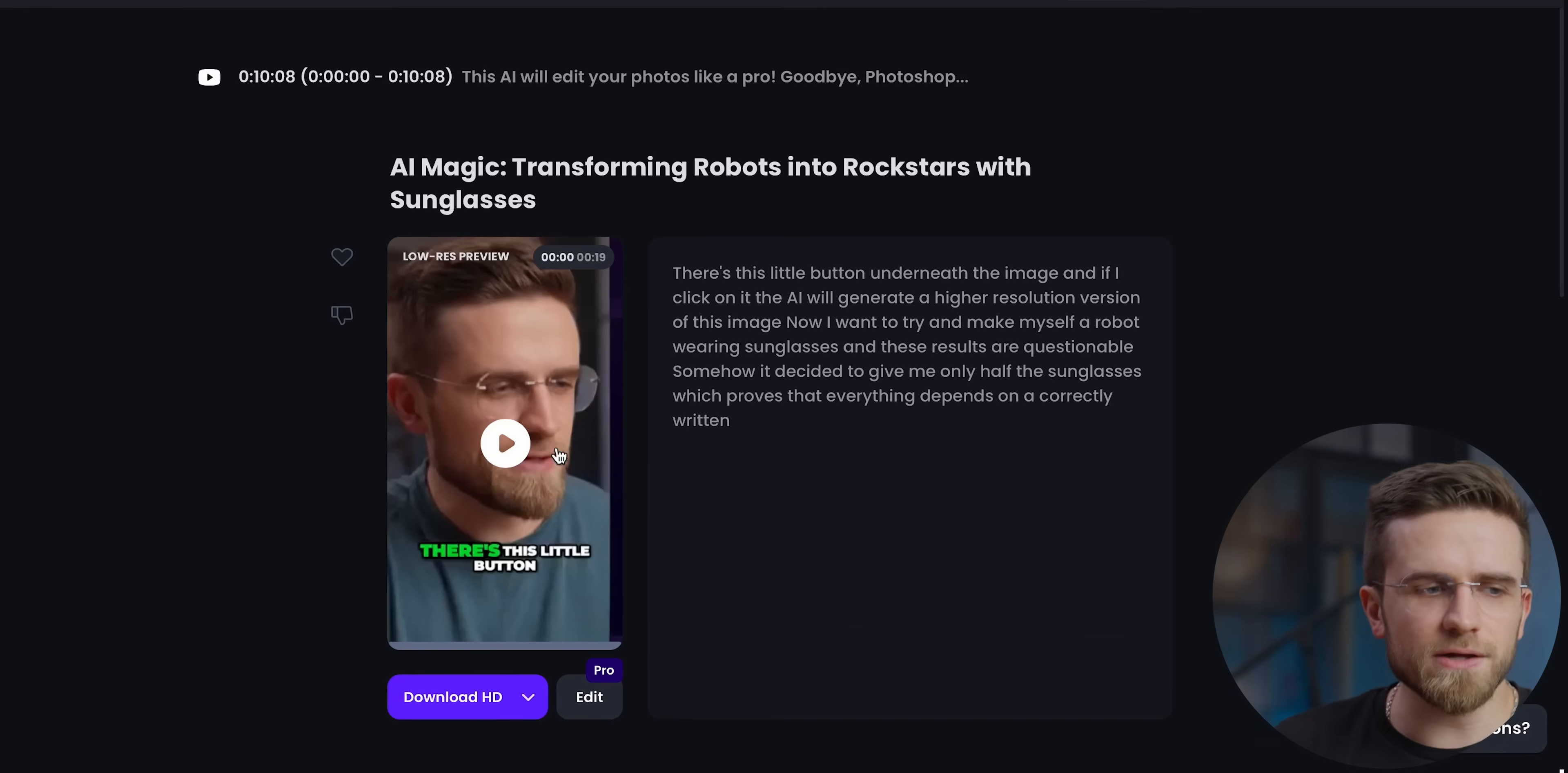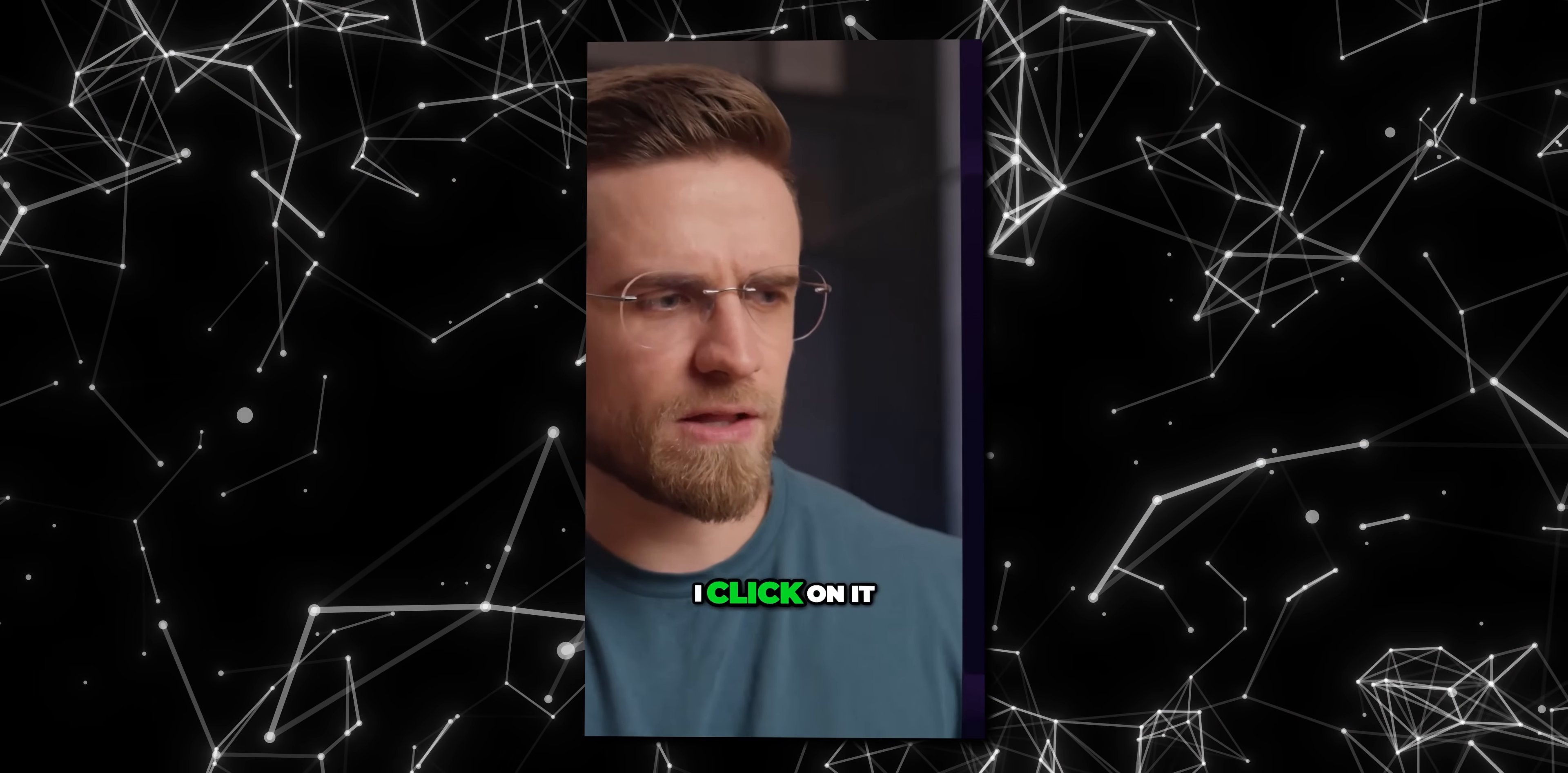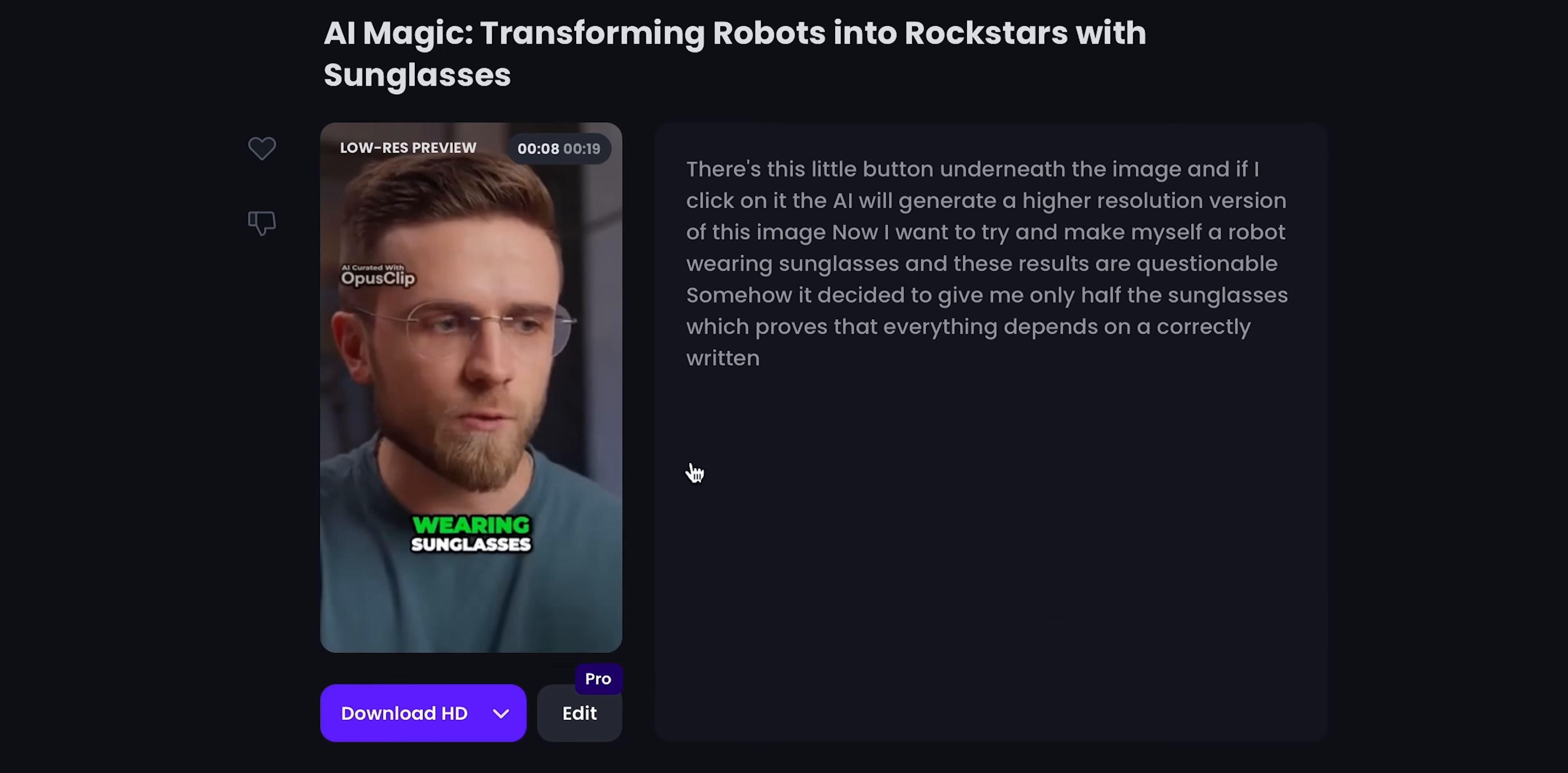After the processing is done, on a new page, I can see all the short clips the AI created with a transcript next to them. So let's watch the first one. There's this little button underneath the image, and if I click on it, the AI will generate a higher resolution version of this image. Now I want to... And what I instantly see is that the AI here can struggle with picking the right moments from the video. If we ignore this little fact, the video looks great. It has animated captions, the camera follows my face and so on. This is a really nice short video. The only weak element about Opus Clip is how the AI selects pieces of the video, and I need to pay for a subscription to change that.